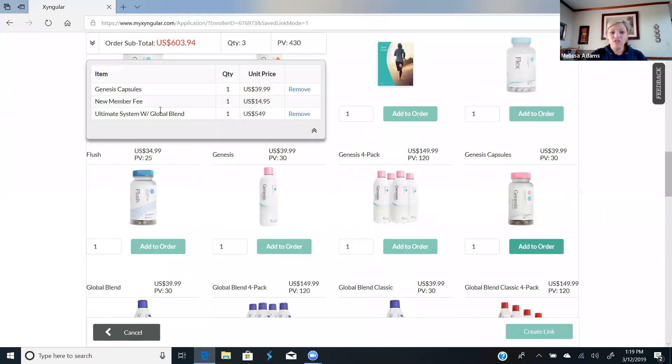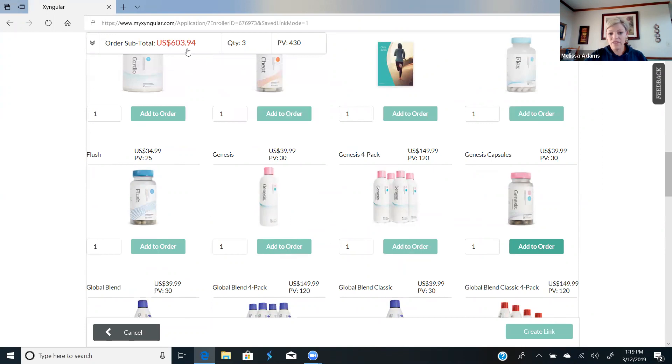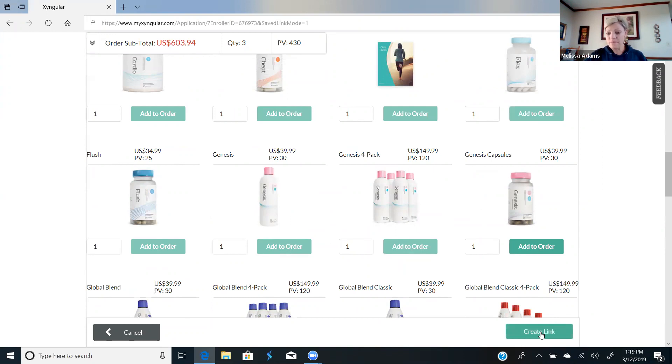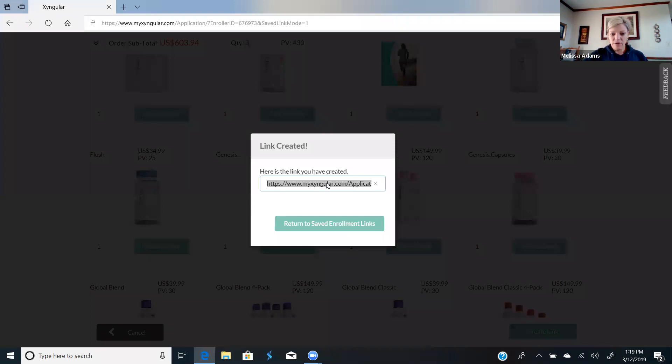And then that's what's in your cart with the new member fee. You see what's in your cart. If they wanted to be a distributor, you could create it with a distributor also. And then you're just going to click on create link. There's your link that's going to be saved.